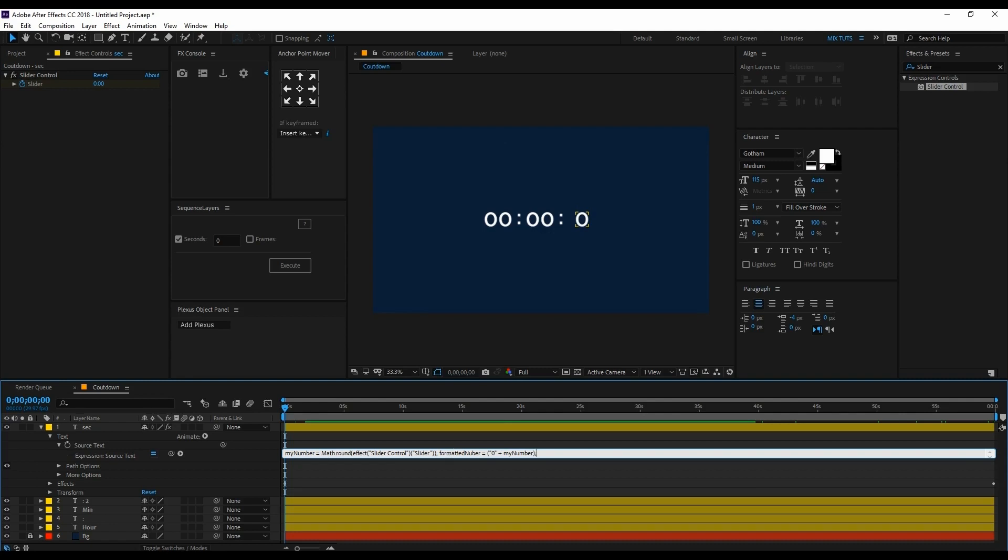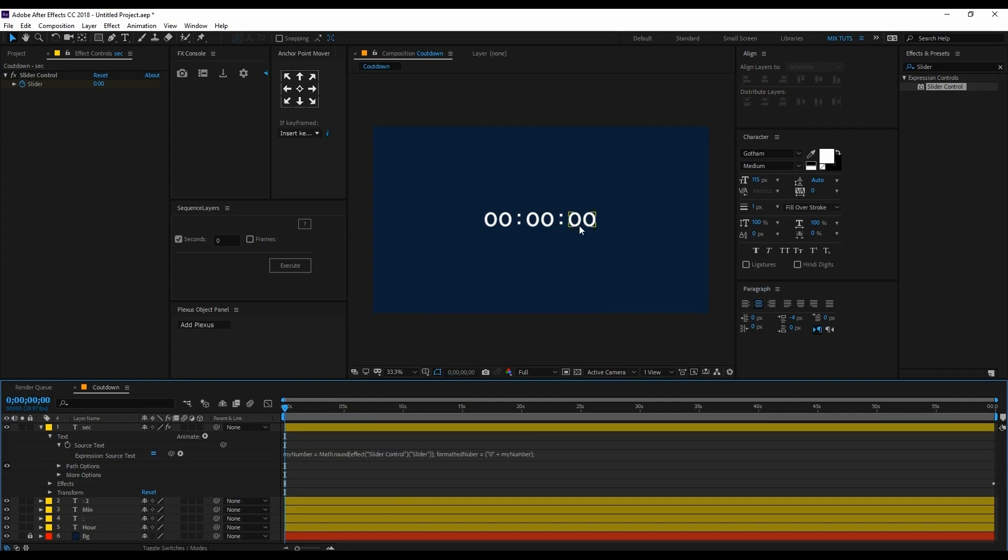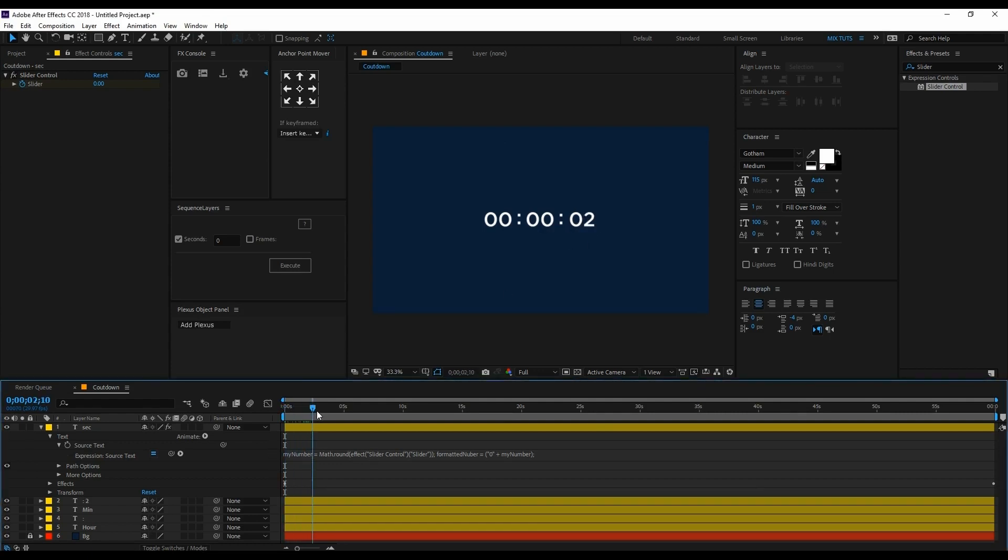That's it. Now you can see 00 here. Then our output is you can see 01, 02, 03.